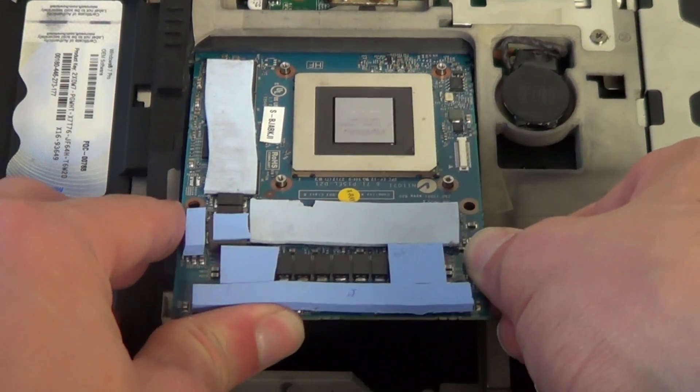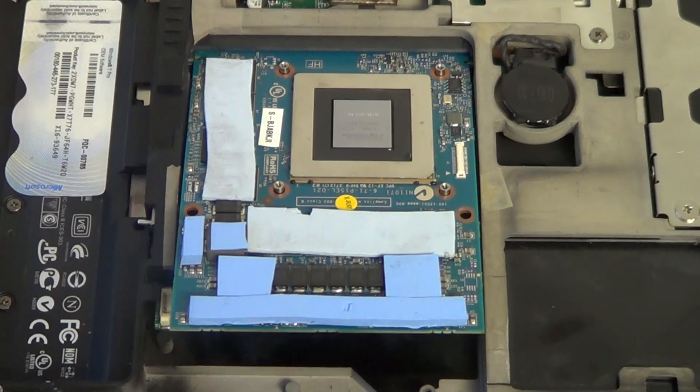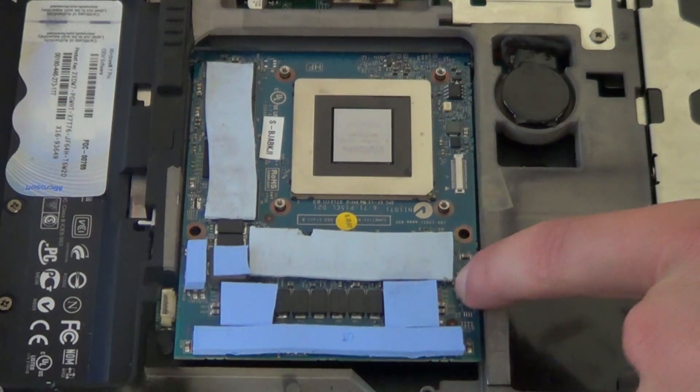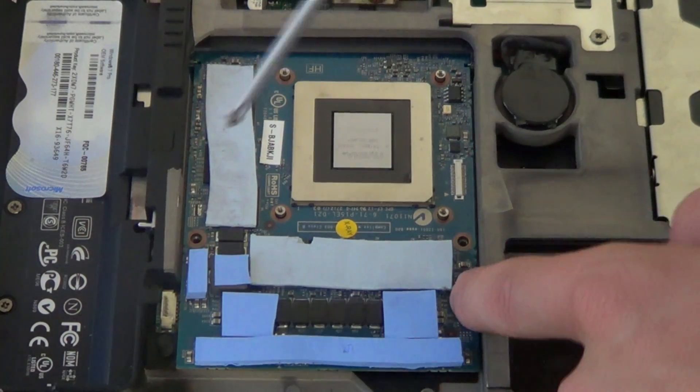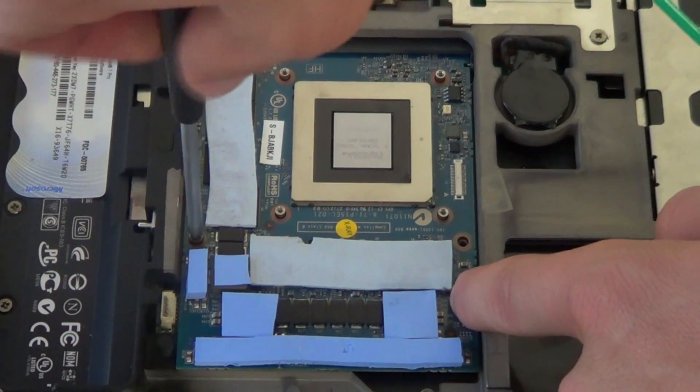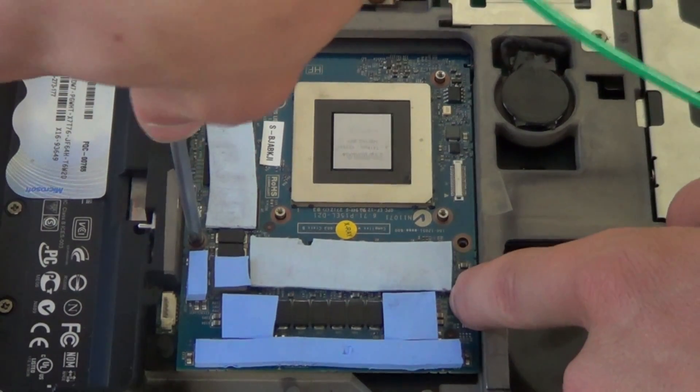To install the card, firmly press it into the slot at a 45 degree angle. Then press down and screw it down with the two screws. Now you can see the difference between the two cards.